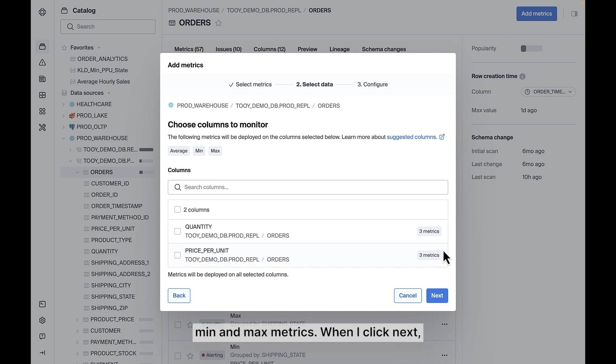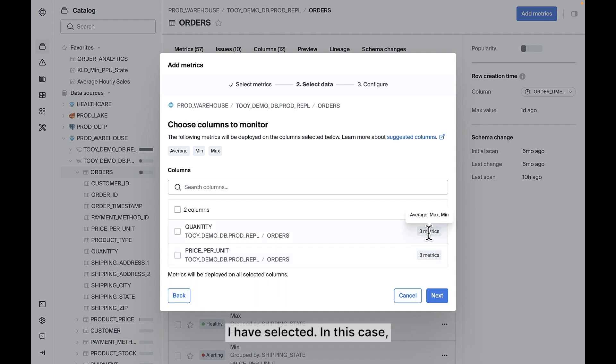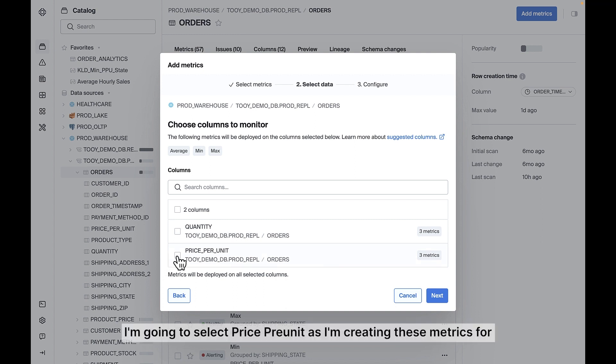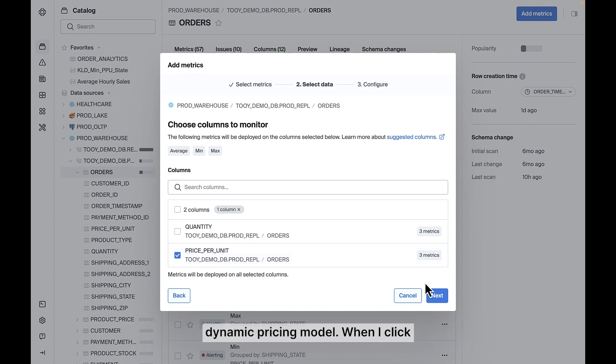When I click Next, I'm brought to a screen where Bigeye will show me all of the columns that are eligible to receive all three or some of the metrics that I have selected. In this case, I'm going to select Price Per Unit as I'm creating these metrics for an Ops Manager eager to ensure the reliability of her company's dynamic pricing model.